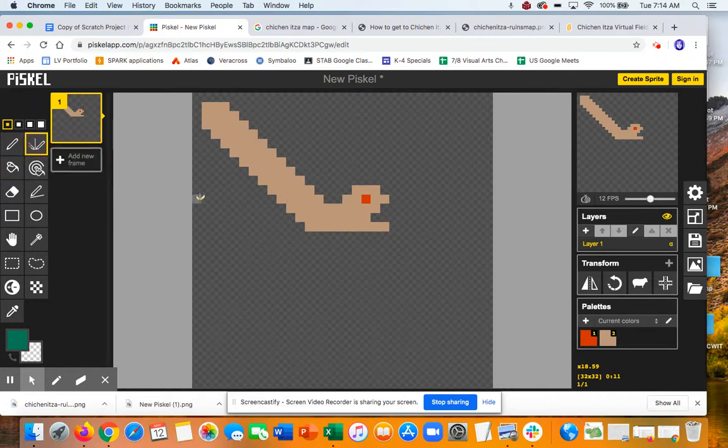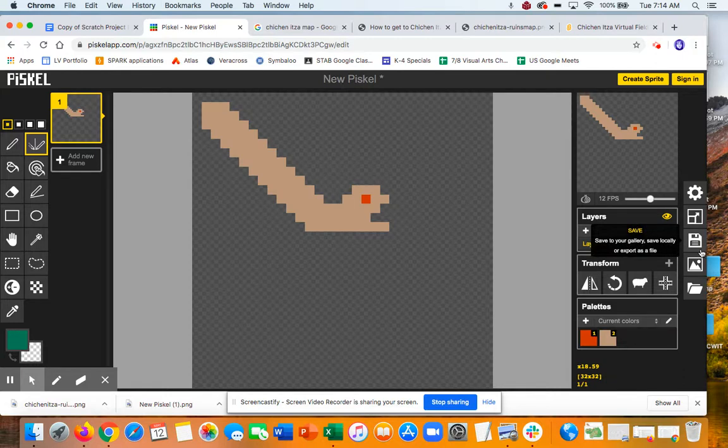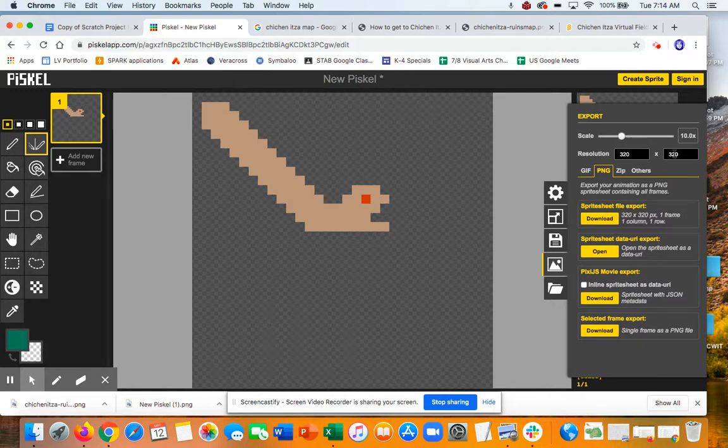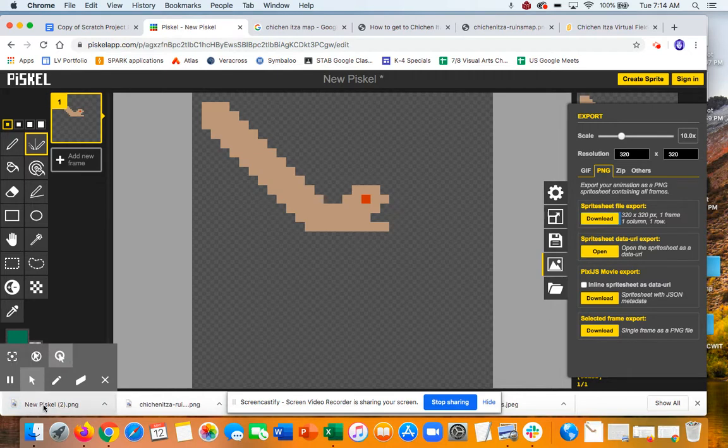But once you have what you want, then you're going to go to export. And make sure you export it as 320 by 320, so it's big enough to be a sprite and PNG. And then you're going to download. And it's going to save it as something called new Piskel.